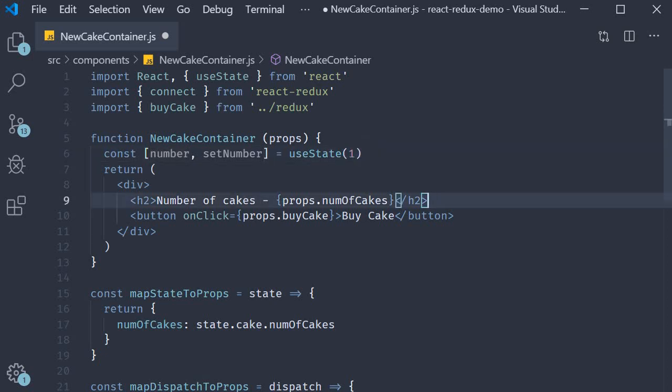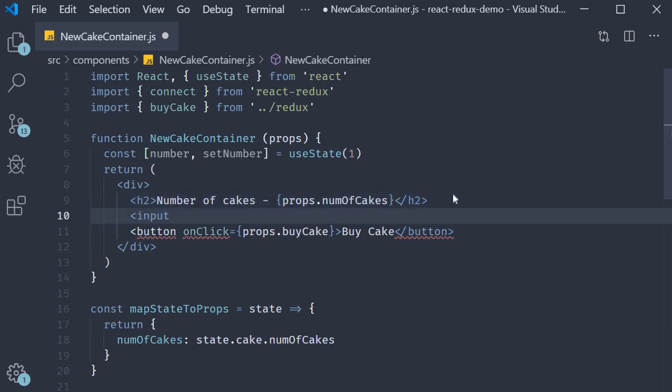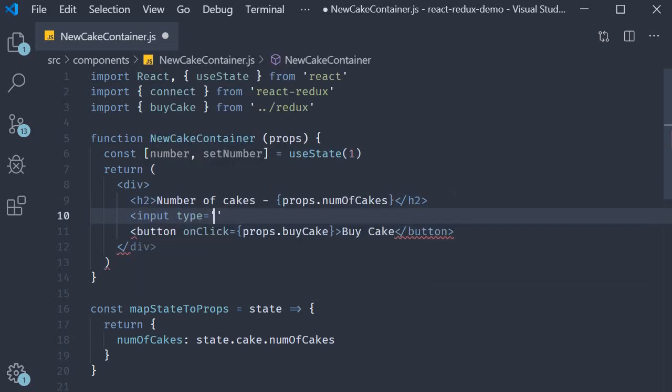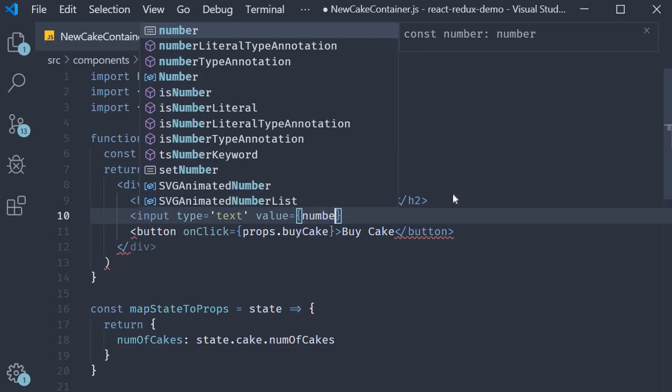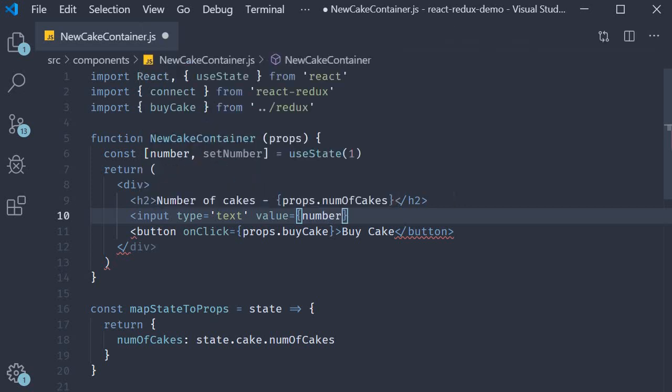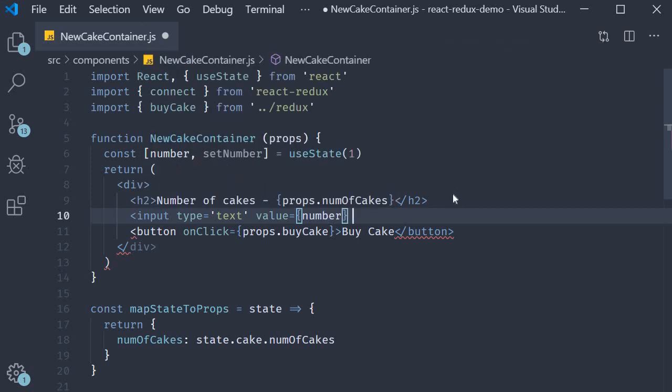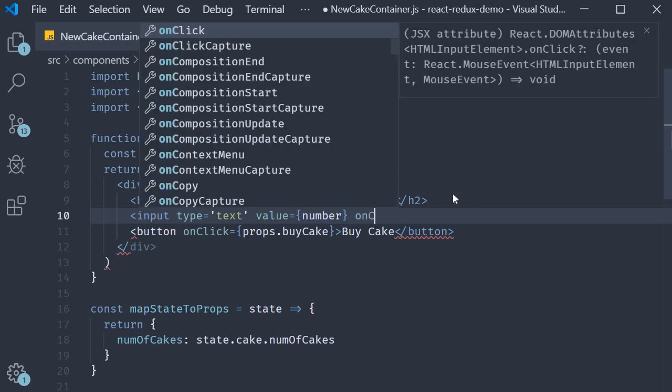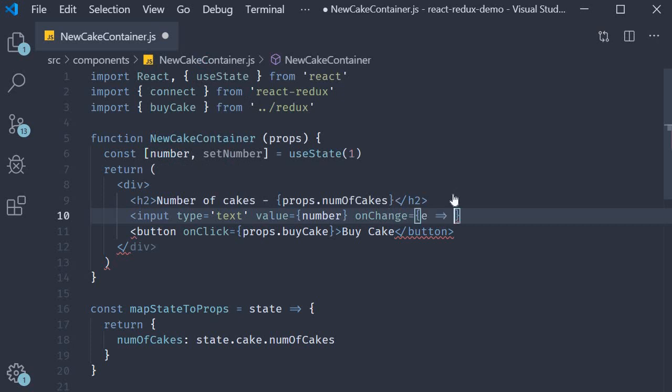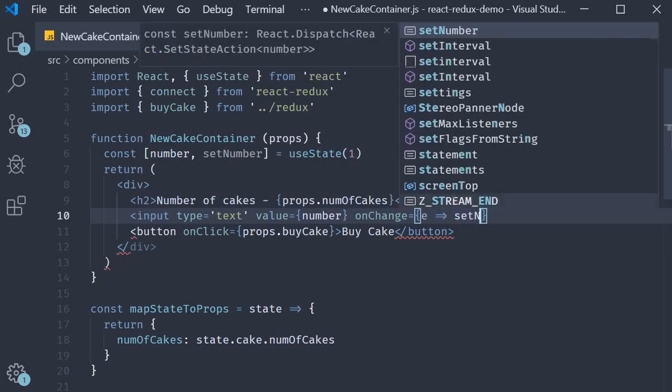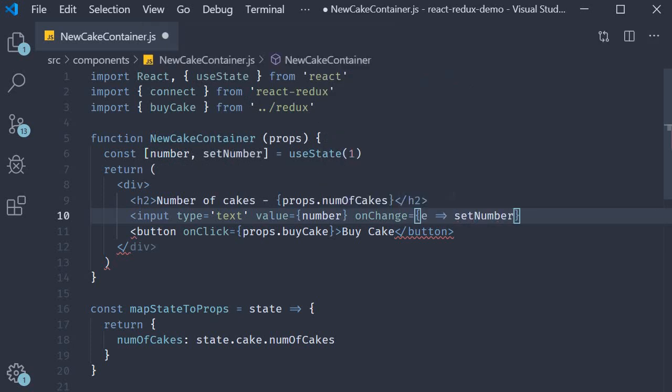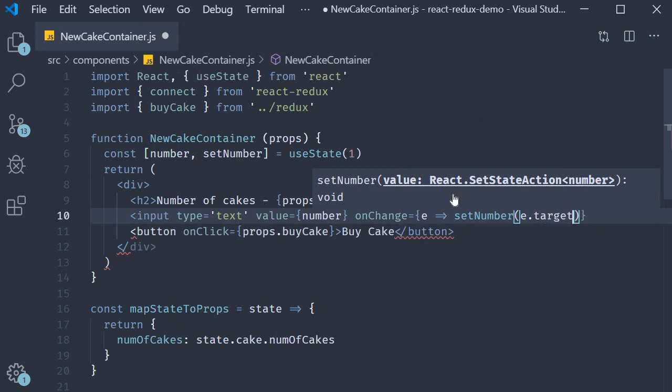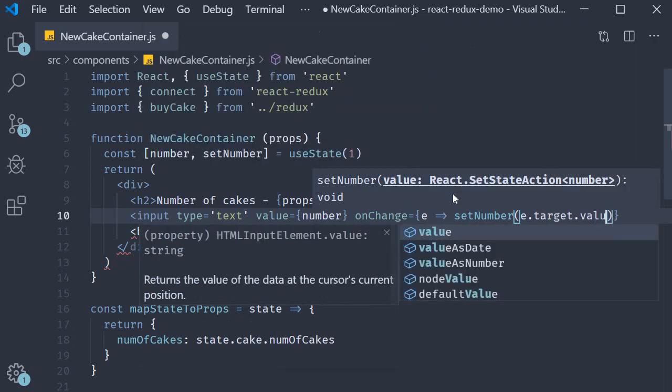Now we can add the input tag. Input type is equal to text, value is equal to number which is our state variable, and onChange we are going to setNumber to e.target.value.